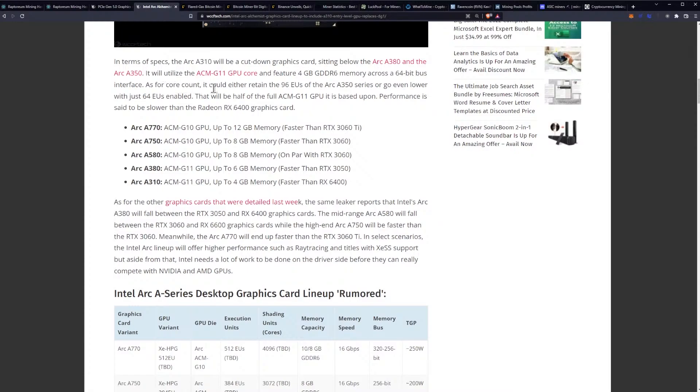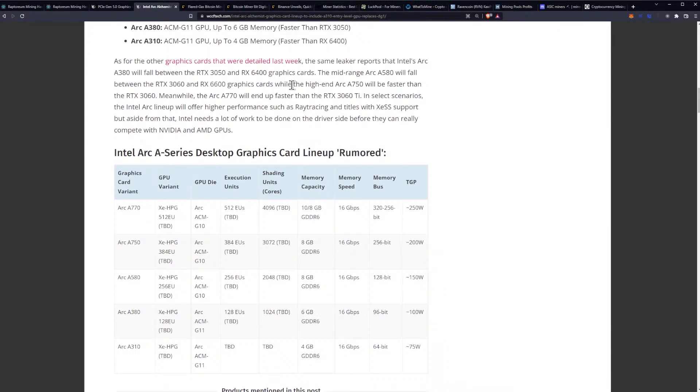As for the core count, it could either retain the 96 EUs of the Arc A350 series or go even lower with just 64 EUs enabled. That will be half the full ACM-G11 GPU it is based upon. Performance is said to be slower than the Radeon RX 6400 graphics card.